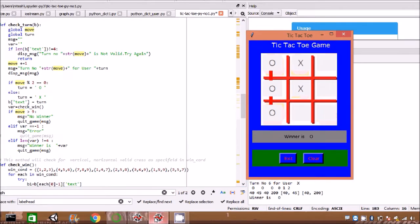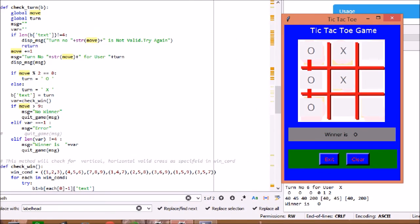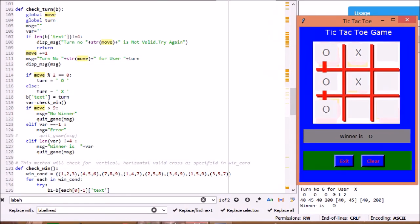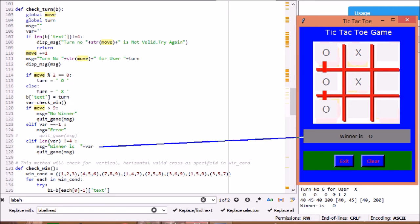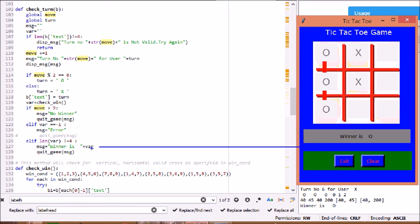Another method check_turn will change from X to O as per the user turn till the move 9 is reached. In between, if win condition is satisfied, winner is declared. Else the game is closed with no winner to move to next game.